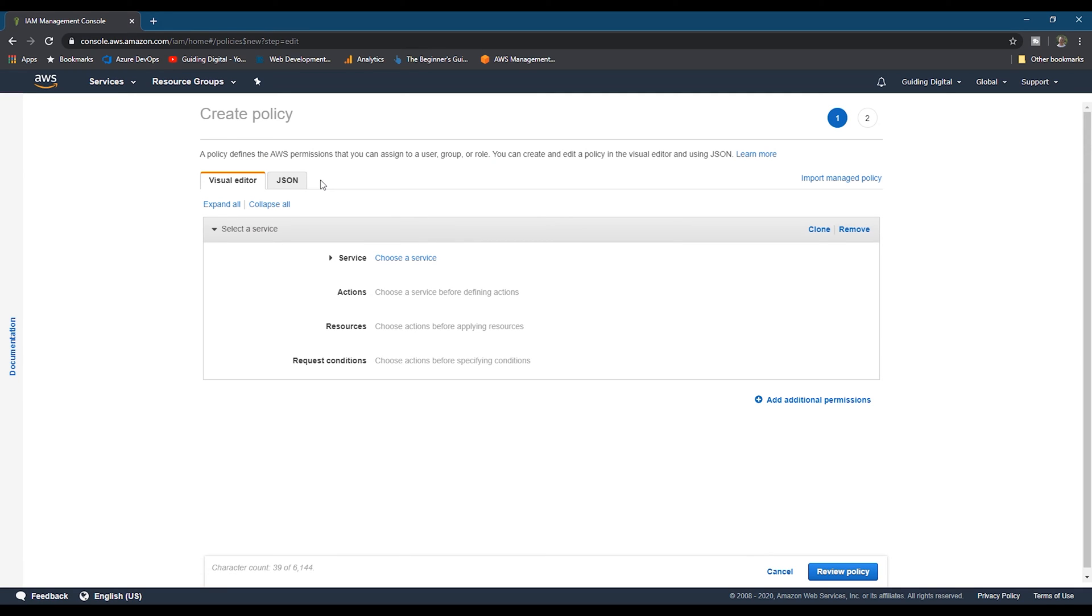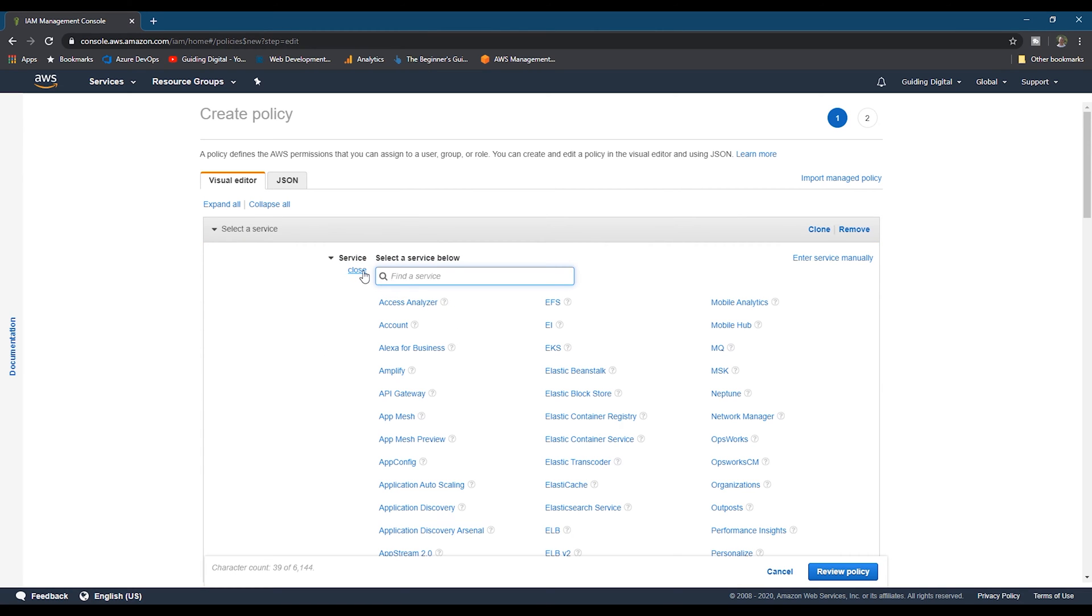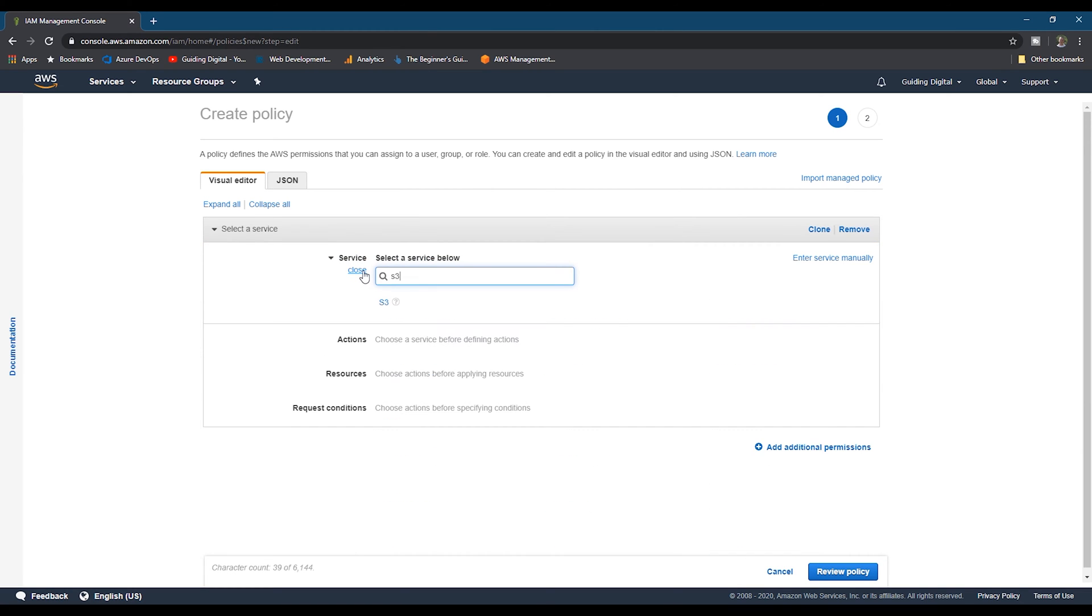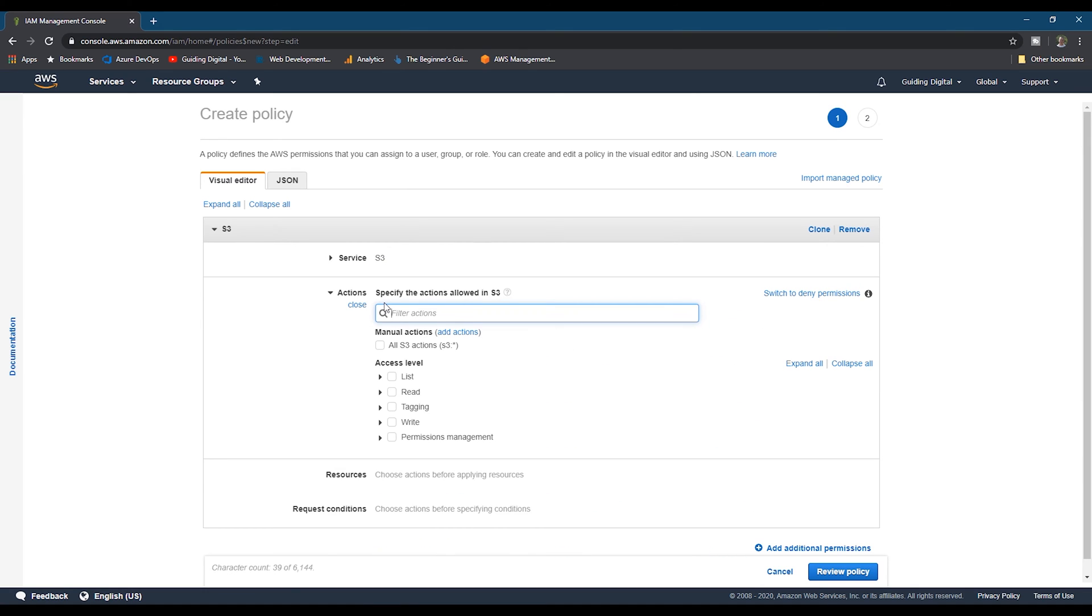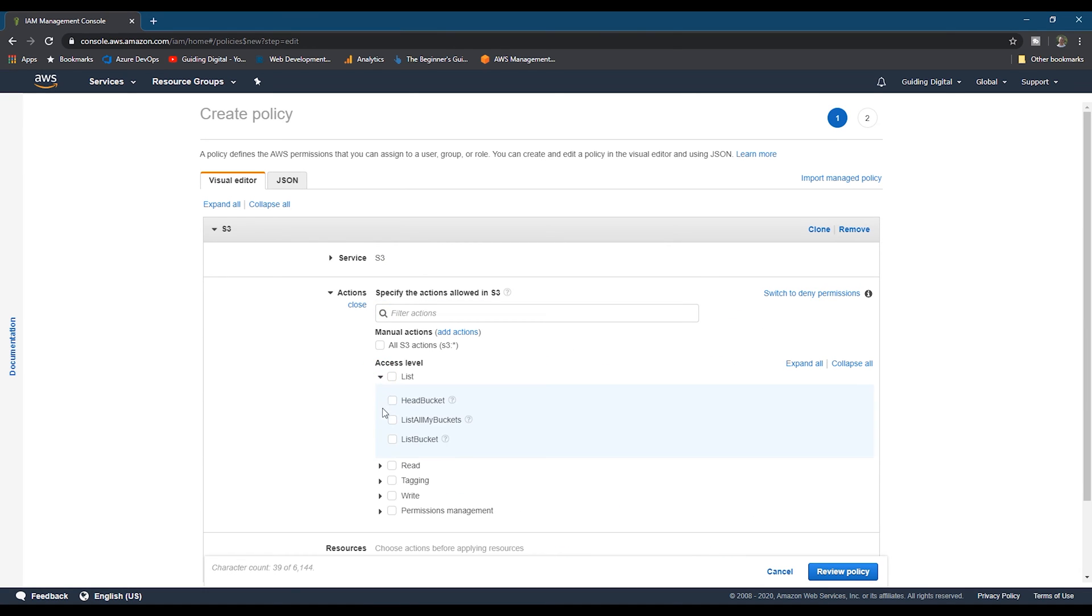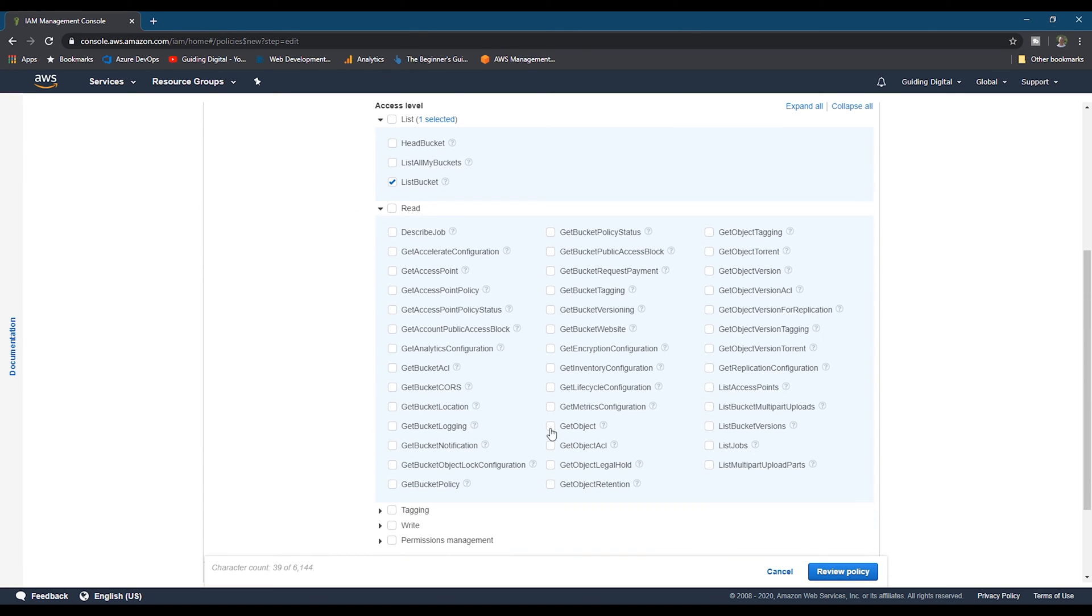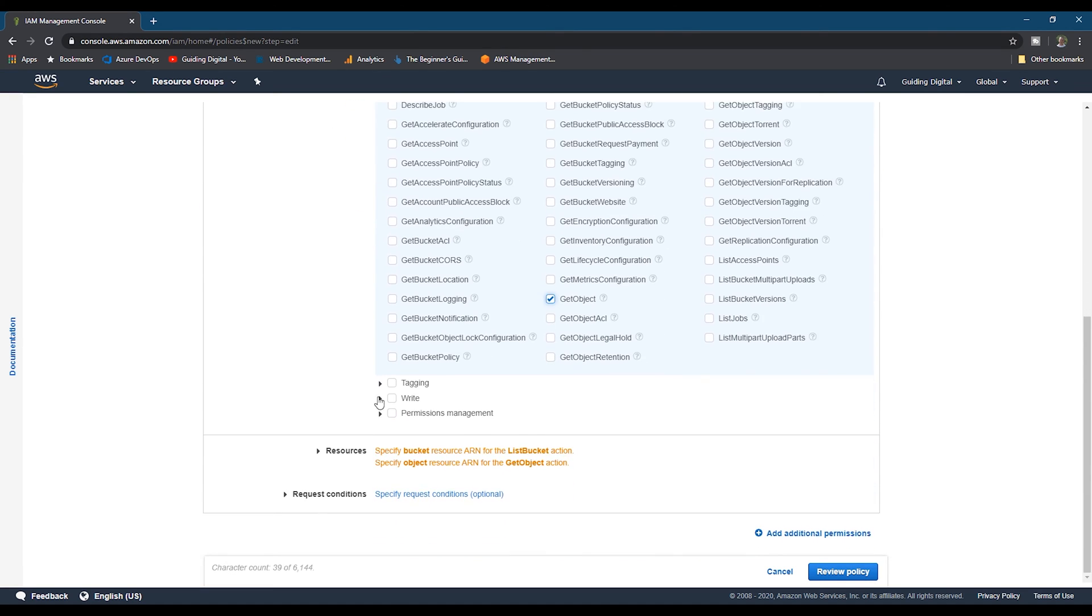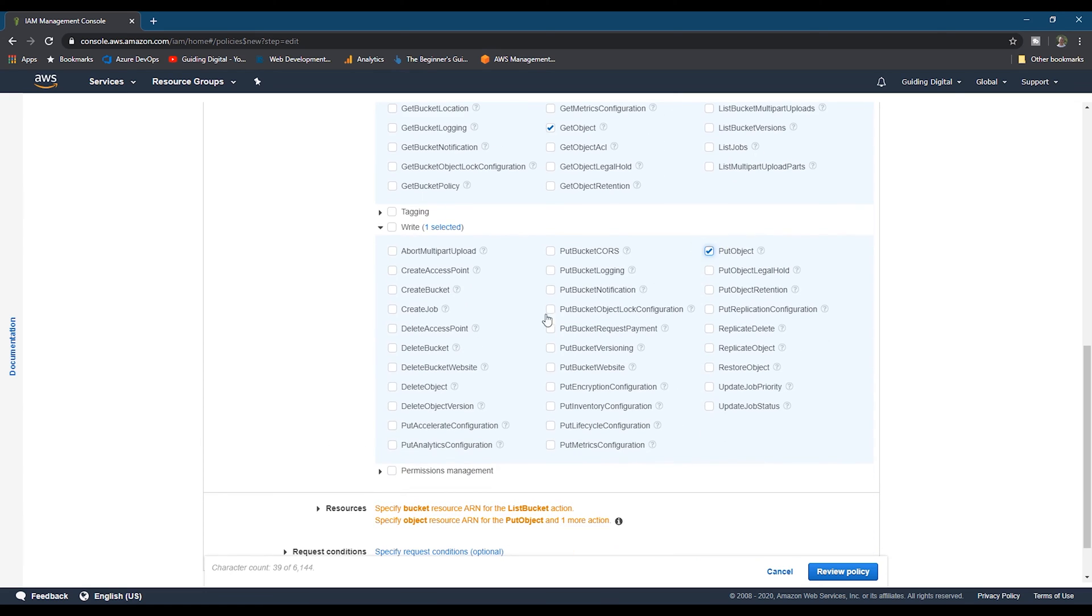When you're setting up your policy, I would encourage you to follow the principle of least privilege and only give your policy the bare minimum permissions that it needs. We'll first add the permissions for the S3 service. So we'll search for S3 and then we'll add four different permissions. The first is the list bucket permission, and the second is the get object permission. And the last two in the right section are the put object and delete object permissions.